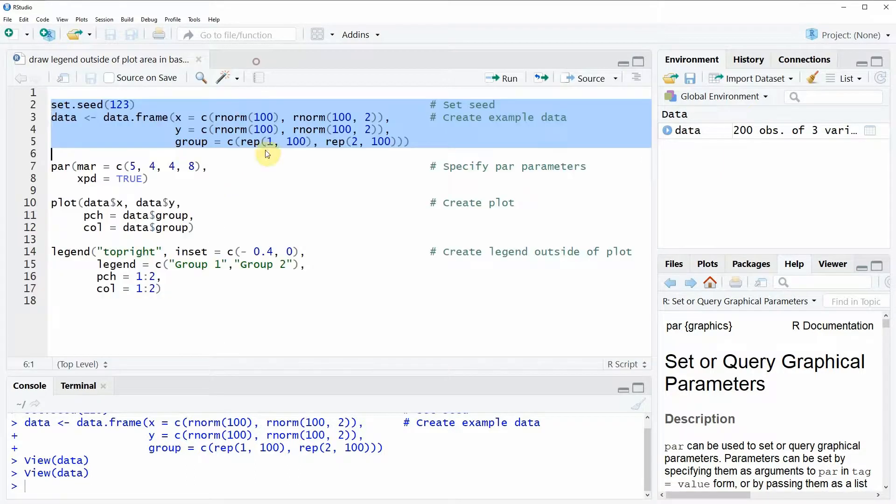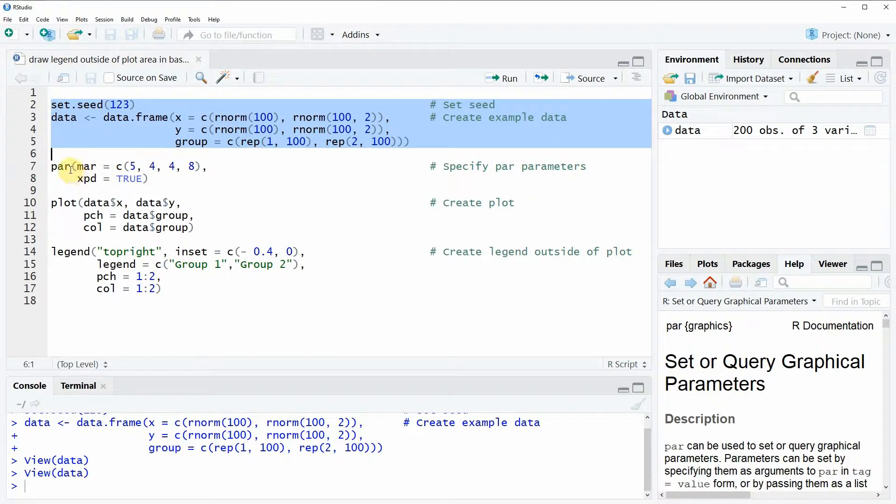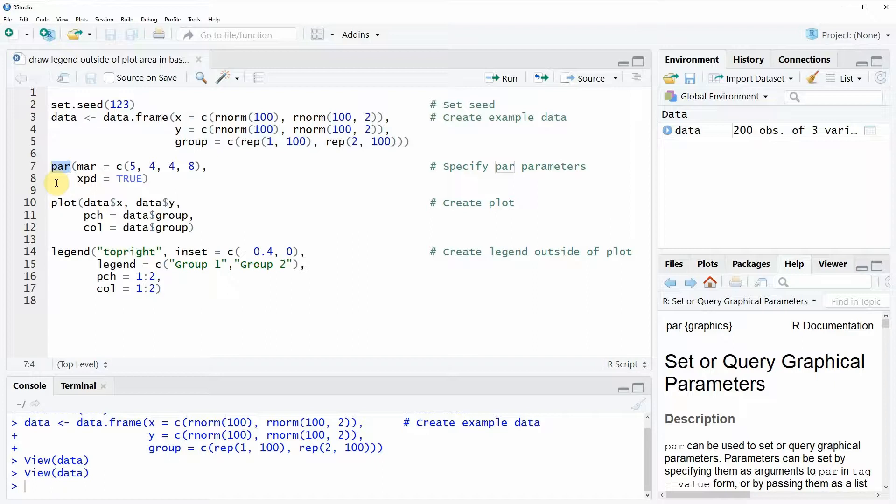So if we want to draw a legend outside of the plot area we have to use the par function as you can see here in line 7 of the code, and within the par function we have to specify two arguments.